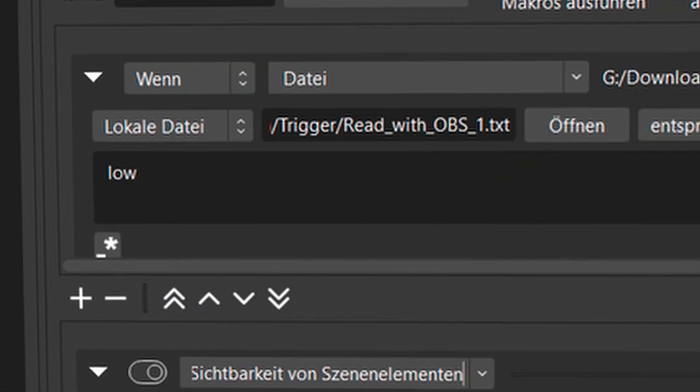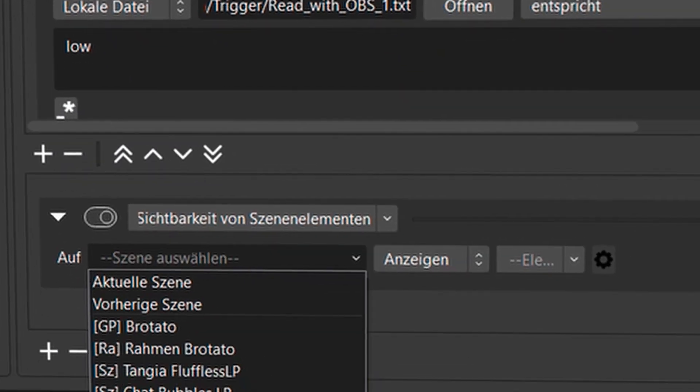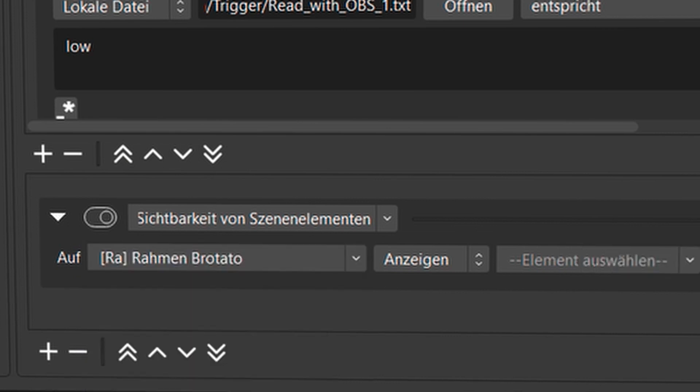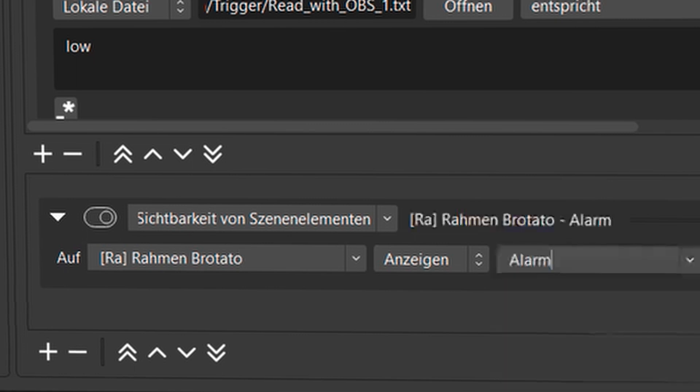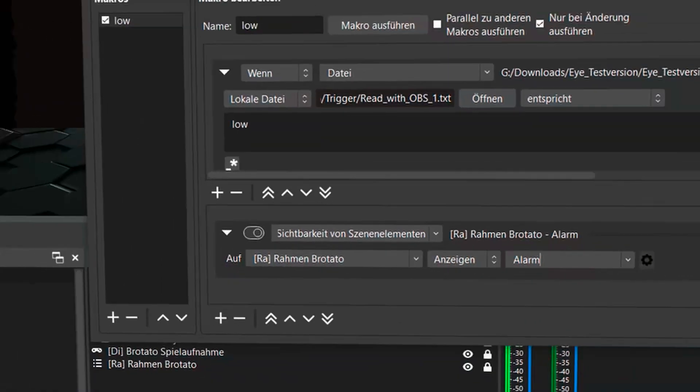But now I say visibility of scene element. Then I select a scene in which I place the source, which in my case is a protator frame. Now I can tell him to show that. He should show the alarm.